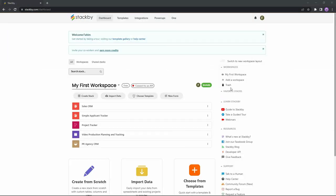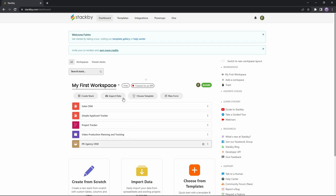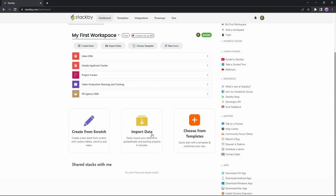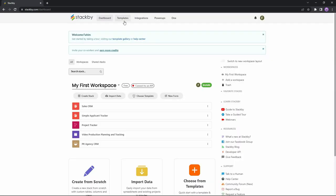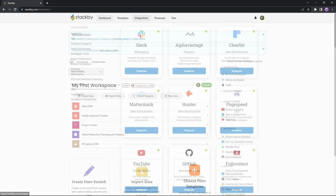Back on the Stackby dashboard, there are some features I haven't introduced yet. I've talked about workspaces and stacks — what I didn't mention is 'Import Data.' You can import data from here or from this section. Once you click on import data, there are many sources: for example, CSV files, Microsoft Excel files, Apple Numbers files, and also popular platforms like Trello and Google Sheets. If you don't want to import a file but instead import data from a table, you can choose that option too.